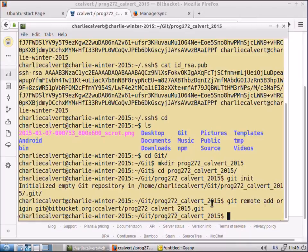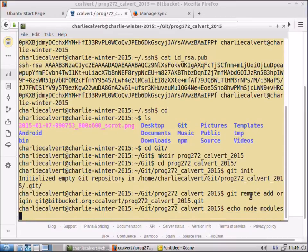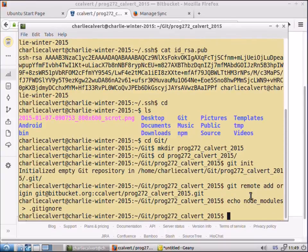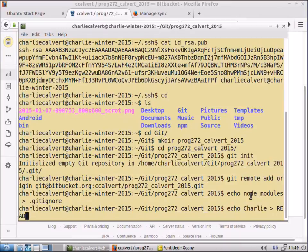Then we want to put something in our repository. One thing we want to have is a git ignore file. We'll echo node modules into dot git ignore, which is the name of one of the files in our repository. And we'll also echo charlie into readme dot md.